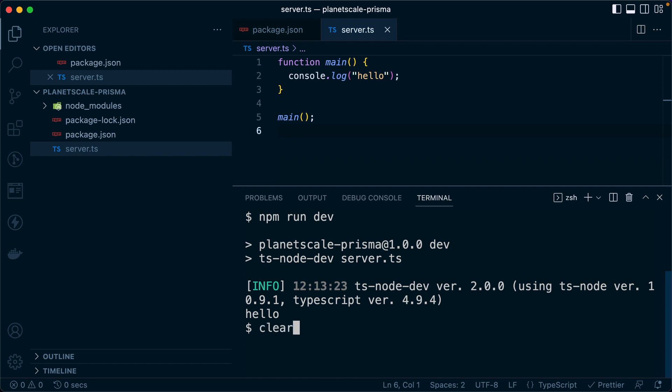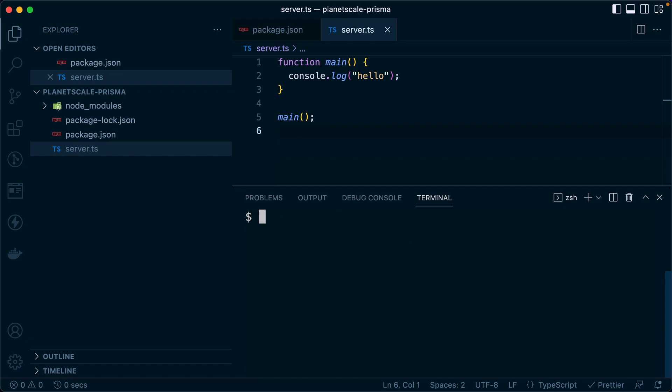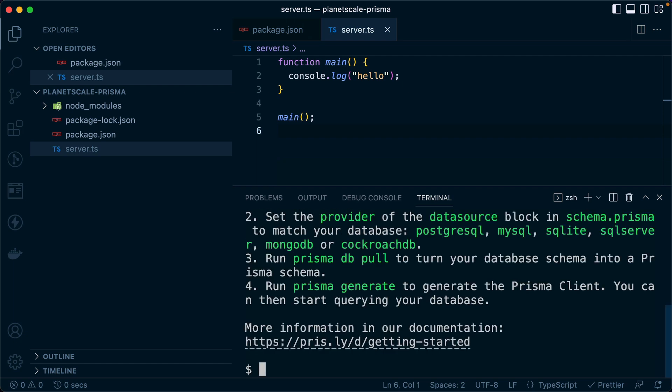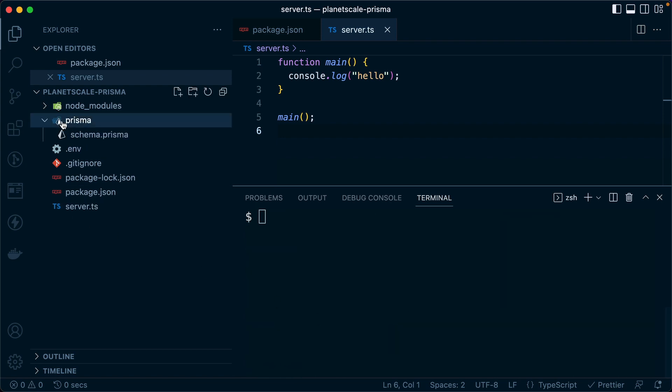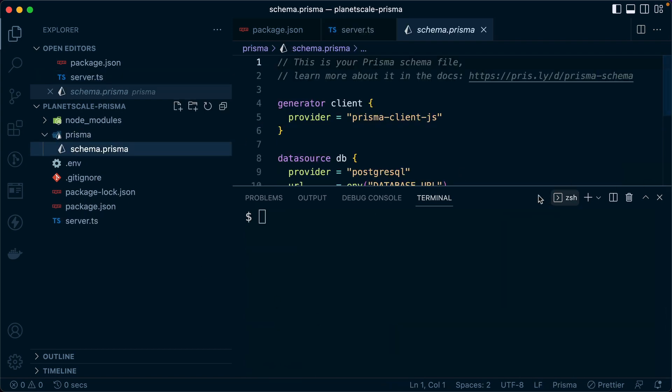For now, let's just clear this away and we're going to initialize Prisma. So that's going to be npx prisma init. When we do that, we get our Prisma directory over here. It comes with a schema.prisma file.